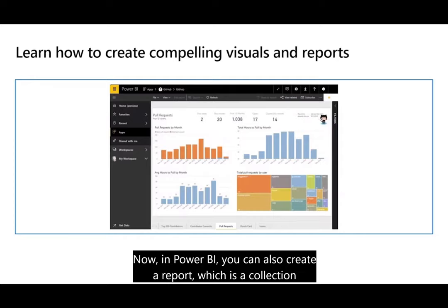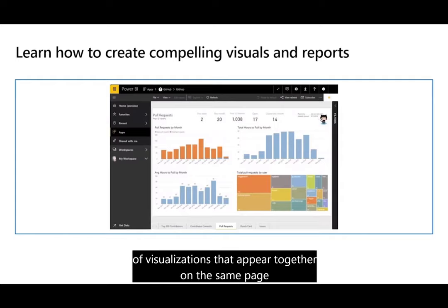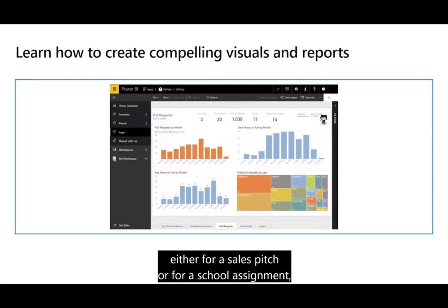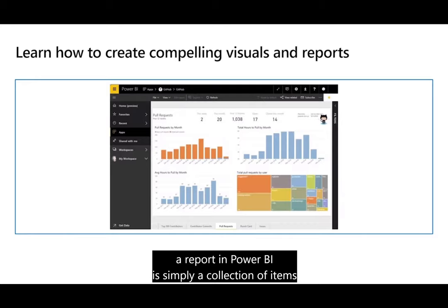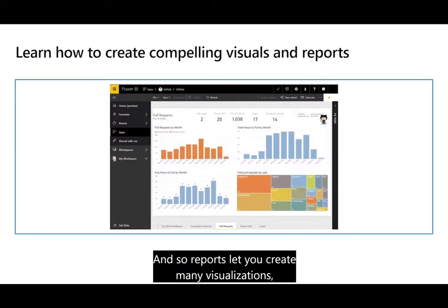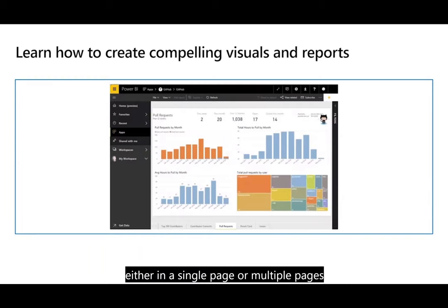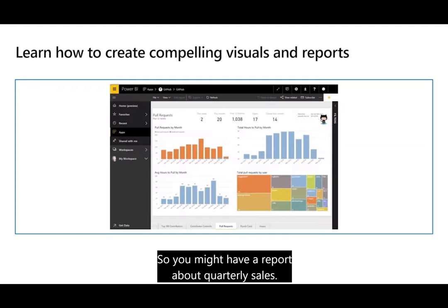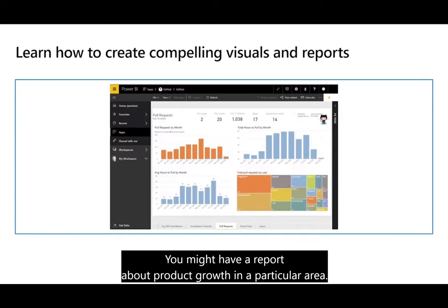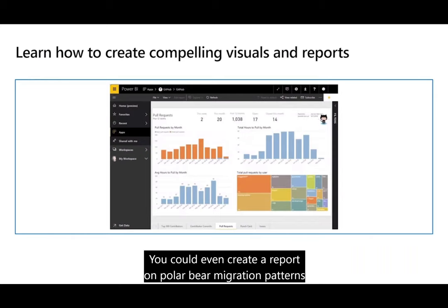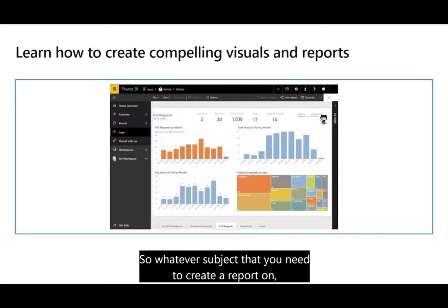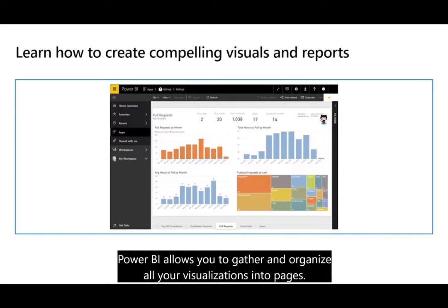In Power BI, you can also create a report, which is a collection of visualizations that appear together on the same page or pages. Just like any report you might create for a sales pitch or school assignment, a Power BI report is a collection of items that relate to one another. Reports let you create many visualizations on a single page or multiple pages, arranged in whatever way best tells a story with the data. You might have a report about quarterly sales, product growth in a particular area, or even the migration patterns of polar bears — whatever subject you need, Power BI lets you gather and organize all your visualizations into one or more pages.